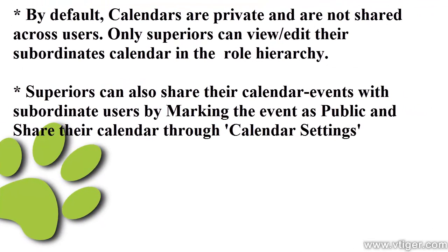By default, calendars are private and are not shared across users. Only superiors can view and edit their subordinates' calendar in the role hierarchy.